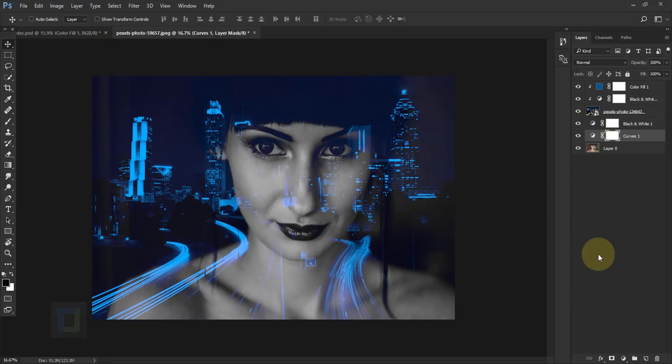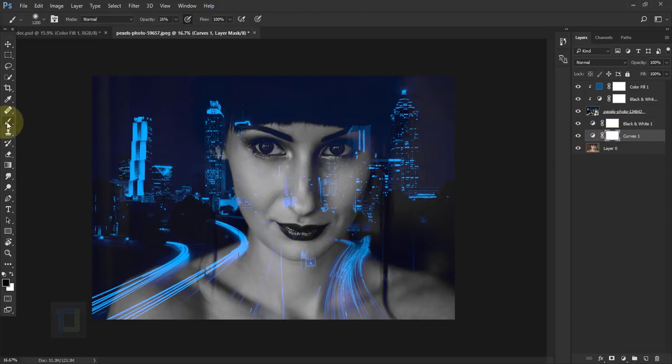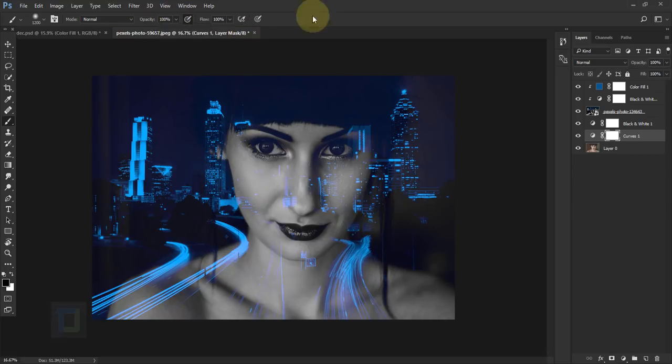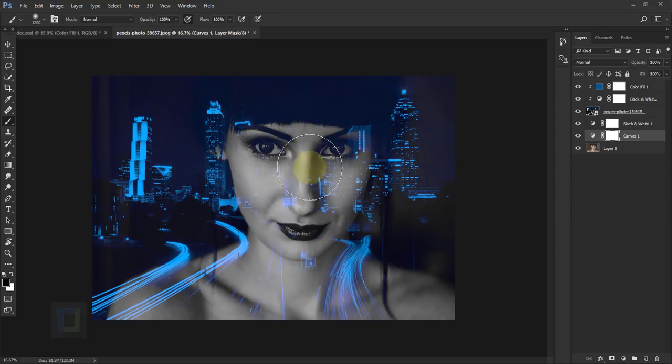So the effect is ready and now I'm gonna show you some adjustments that might be useful to you. So first of all, the curves. Select your brush tool and in the opacity, let's pretend it's 100% OK by default. So the first thing you can do is make the model a bit more brighter.